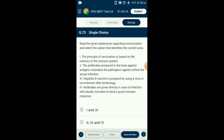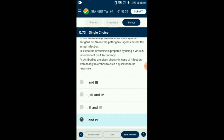Question number 73. Read the given statements regarding immunization and select the option that identifies the correct ones. The antibodies produced in the body against antigen neutralize the pathogenic agent during initial infection itself and prevent further infection. Statement 3: Hepatitis B vaccine is prepared by using yeast through recombinant DNA technology. From the given four statements, statements 1 and 4 are the correct ones regarding immunization.